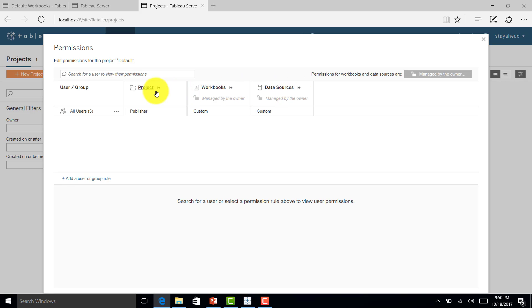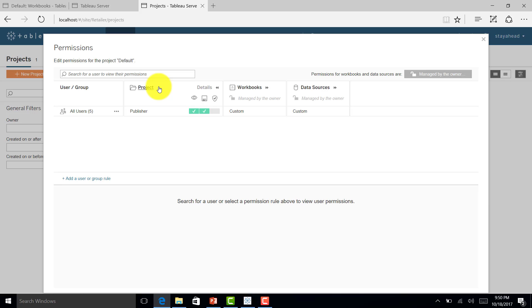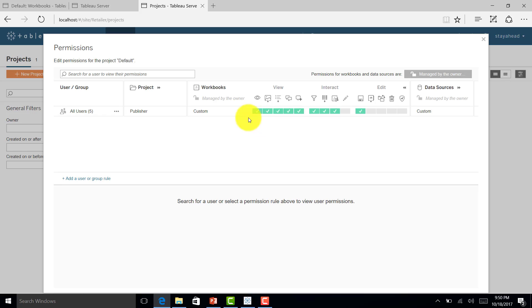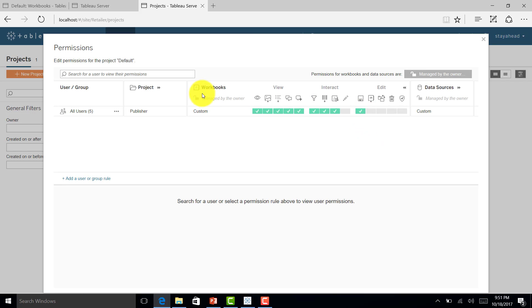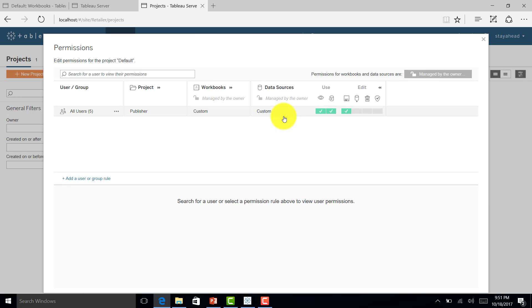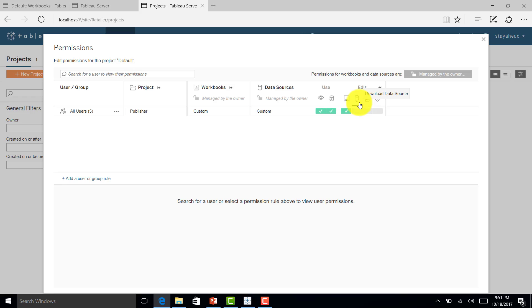Let me expand it. For the project, users can view and save, but they don't have project leader access. For workbooks, they have various accesses: view, interact, and edit. For data sources, they have view, connect, and save allowed, but they don't have permission to download, delete, or set permissions.